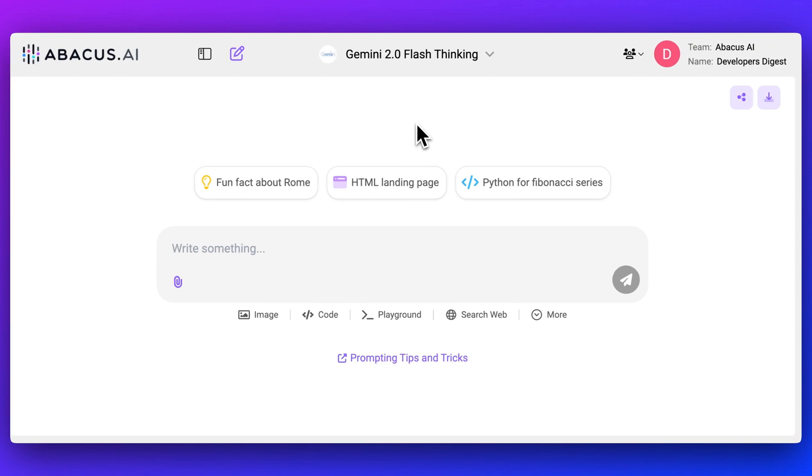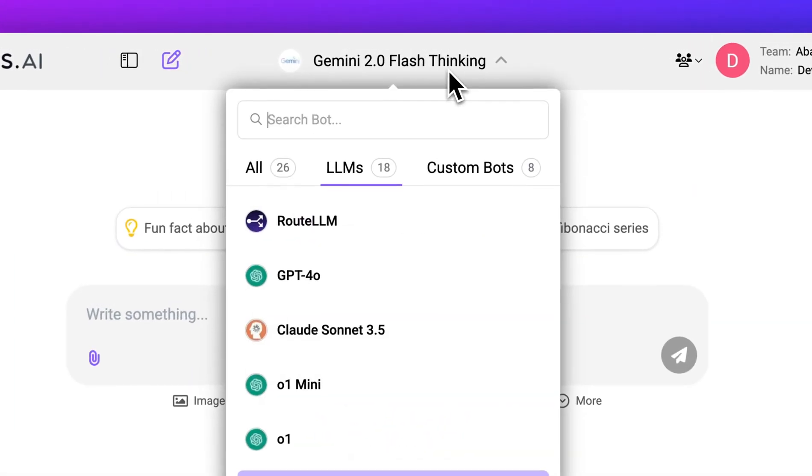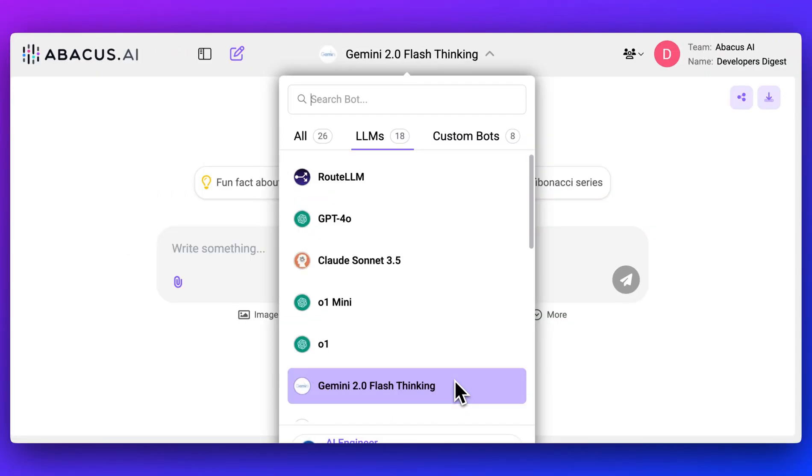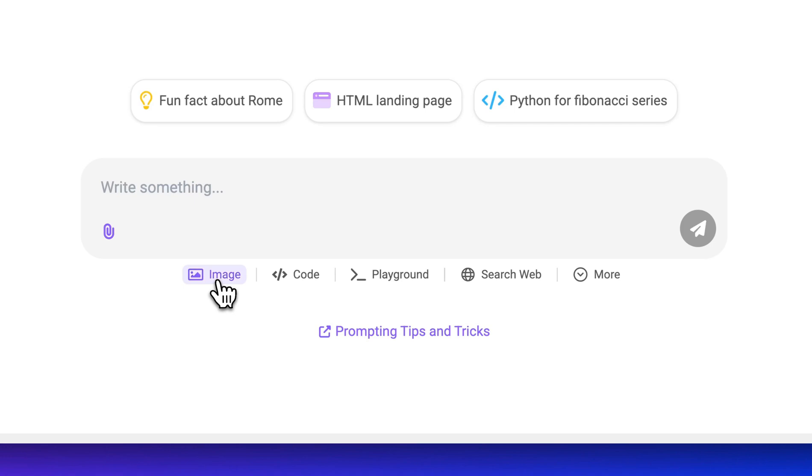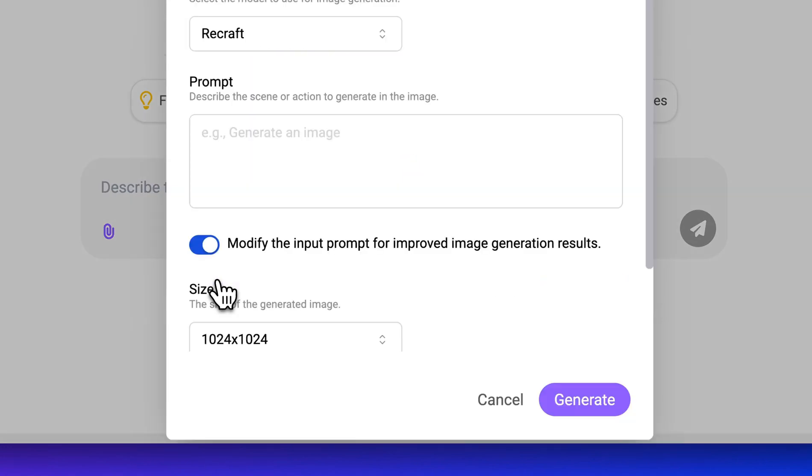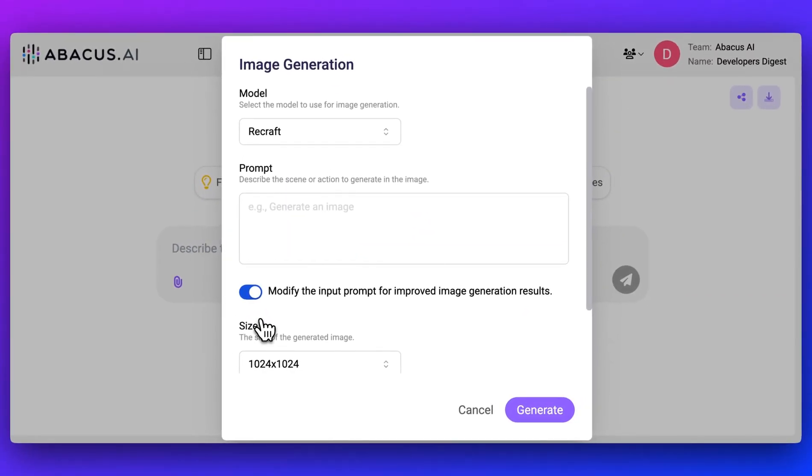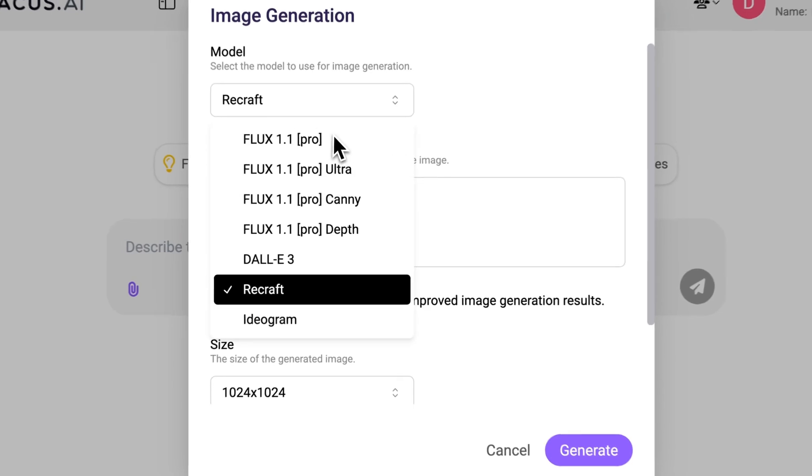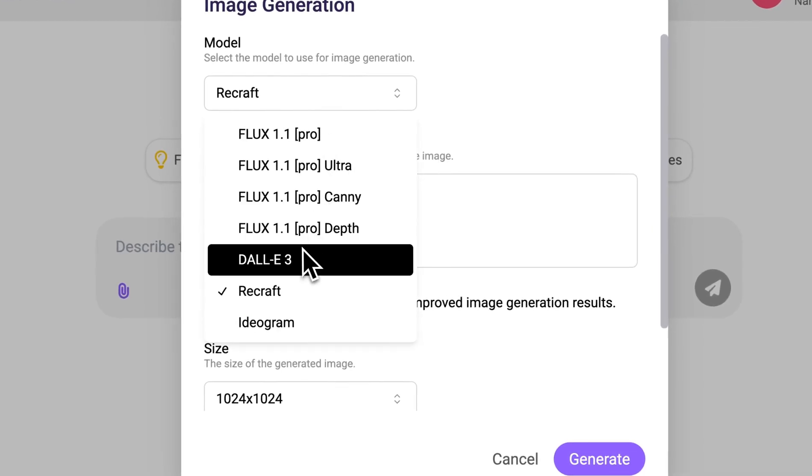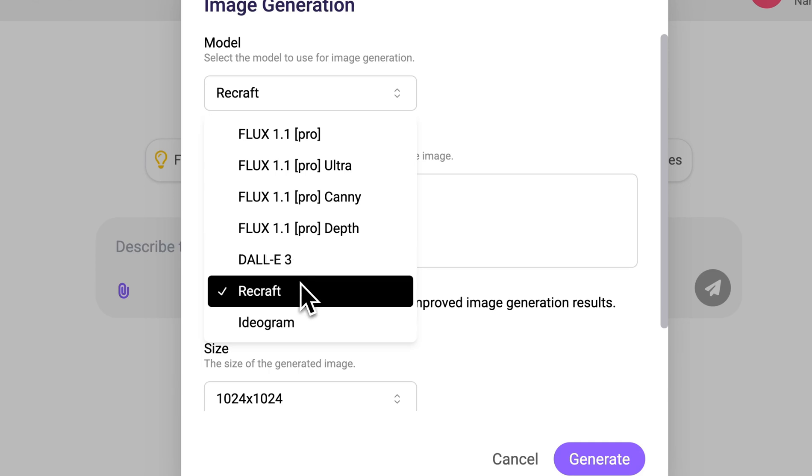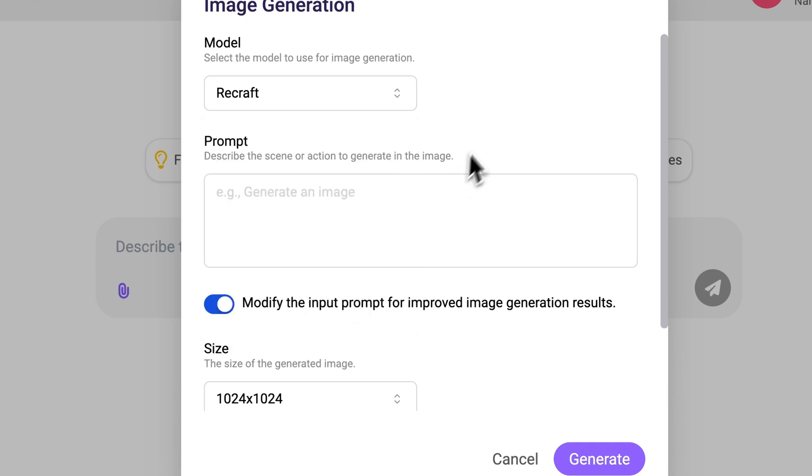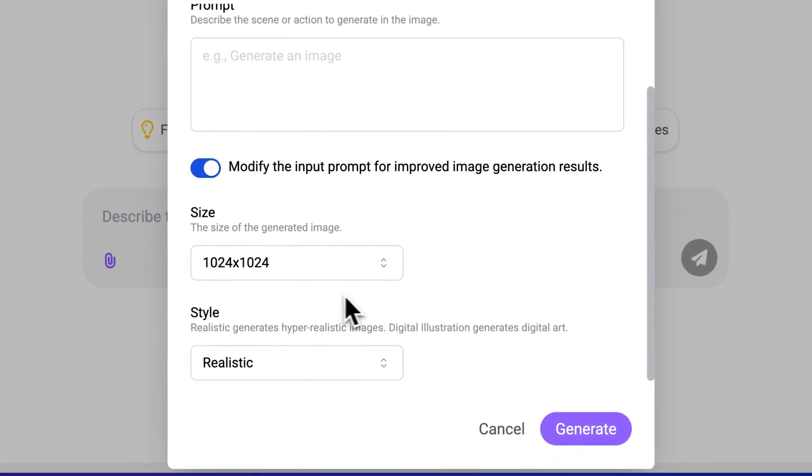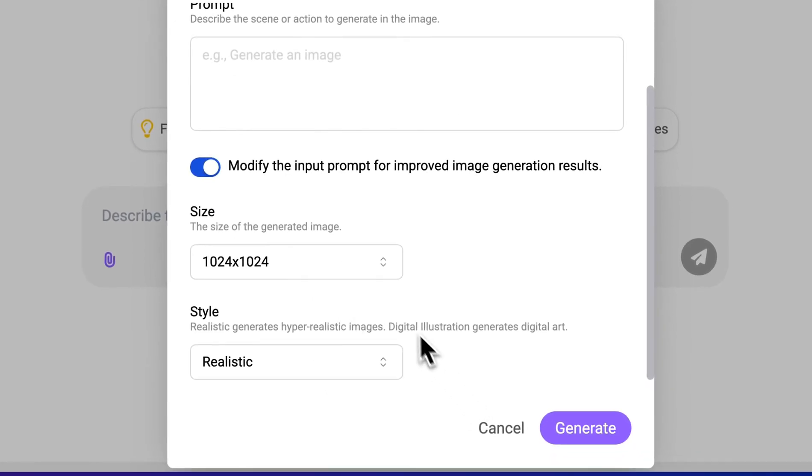The nice thing with this is you can actually access some of these multimodal models. For instance, say if you want to leverage Gemini to be able to do some video analysis on something you might have, you can do that. Alternatively, if you want to access the latest and greatest image generation models out there, they're all within here. You have the Flux models, Dolly 3, ReCraft, Ideogram, you have the ability to configure them all within here.